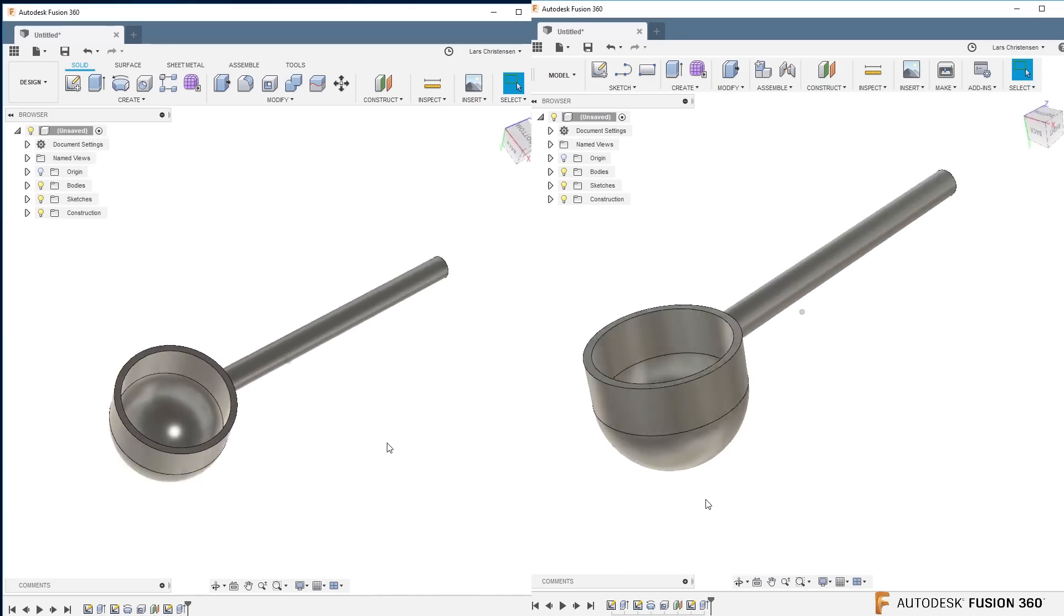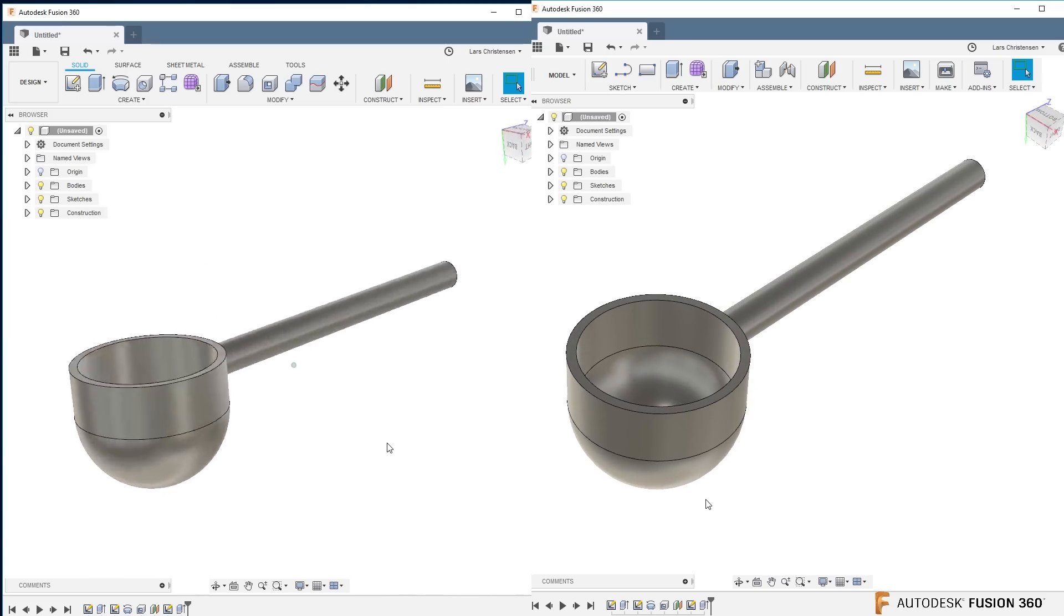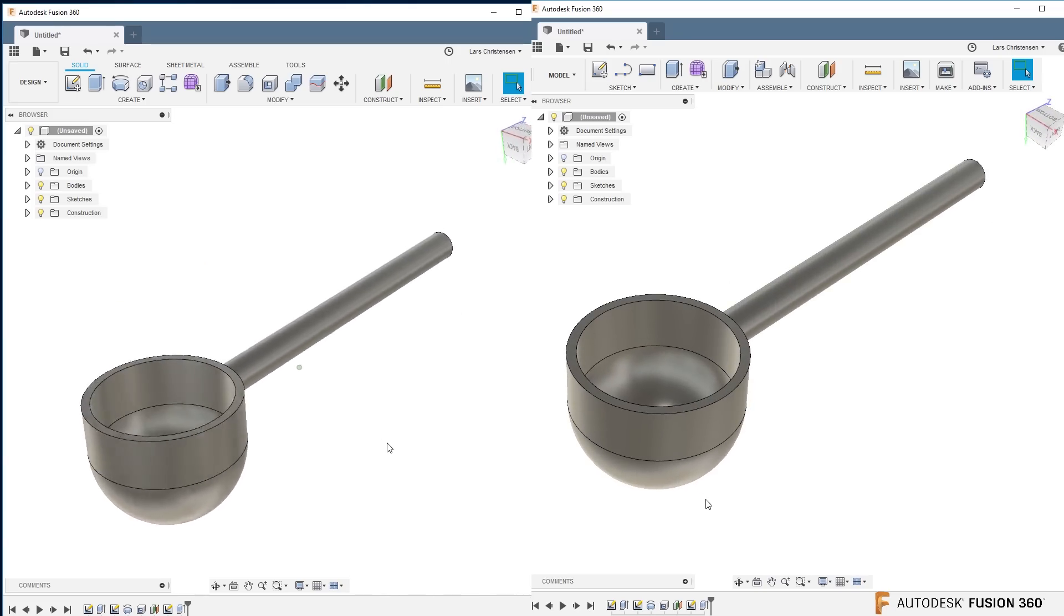And there we go, there is with the new interface how you will sketch something up. So I hope this was kind of useful, just a quick little view into the new interface coming in Fusion.